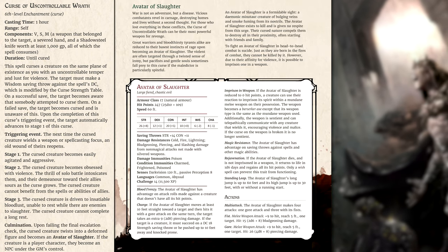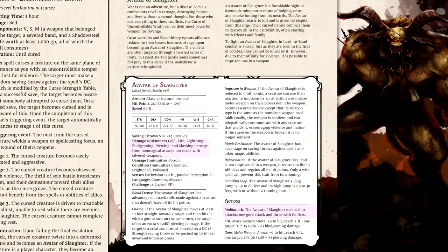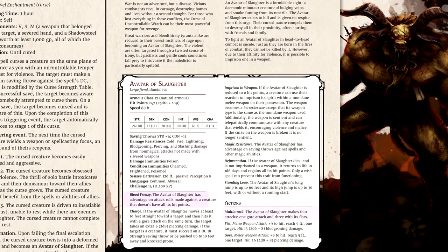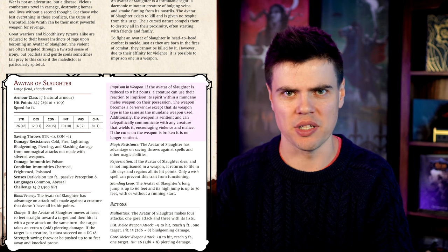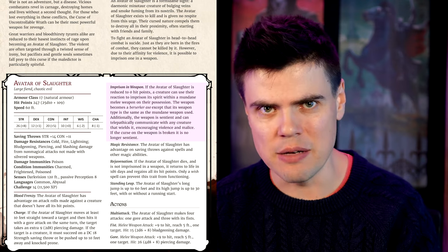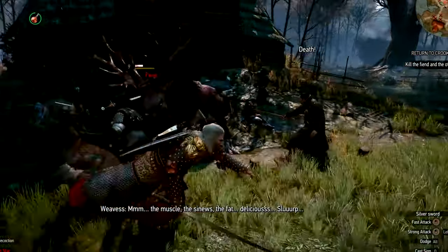The culminating stage of each curse changes the victim into a monster — the stat blocks are in the Grim Hollow Campaign Guide and they are something else. The curse of uncontrollable wrath turns its victim into an avatar of slaughter: a CR 14 fiend with 60 feet of movement, magic resistance, and four attacks per turn likely made with advantage thanks to its blood frenzy. When slain, the avatar's soul can be captured in a mundane weapon, turning it magical. If not imprisoned in a weapon, it rejuvenates 1d6 days later — perfect for a monster hunting quest where this fiend has been terrorizing a region for years, and the party must learn how to banish it permanently before fighting it.